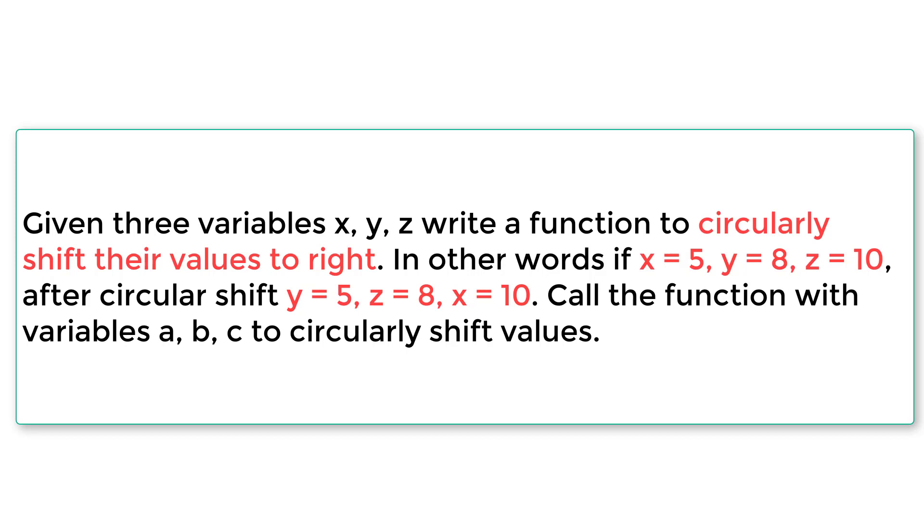That means we need to shift the value of x to y and y value to z and z value to x, circularly move the values to right. So let's continue reading. In other words, if x is 5, y is 8 and z is 10, after circular shift, y is 5, z is 8 and x is 10. That's what we told you. So let's further read it. Call the function with variables a, b, c to circularly shift the values.